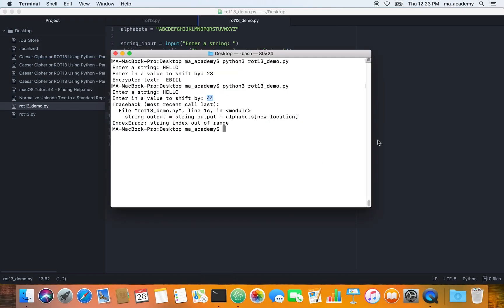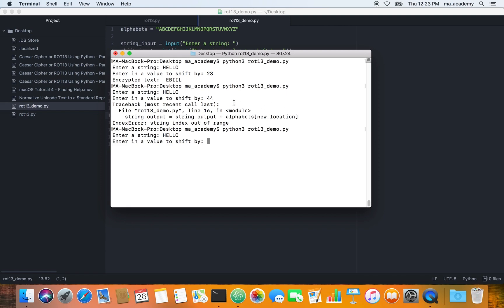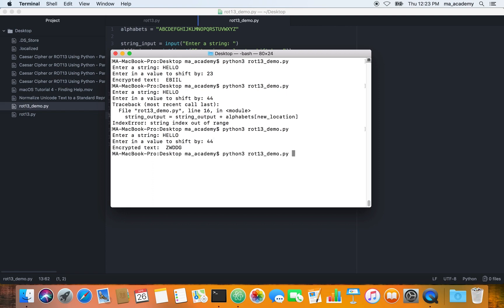This time if you run this program and we type in something like 'hello'—you saw that when I entered 44 it showed us an error because it was greater than 26. However, if we do the same in here, you can see that it works.